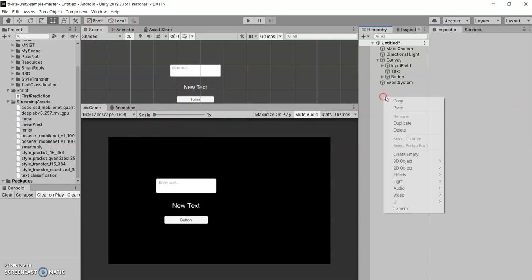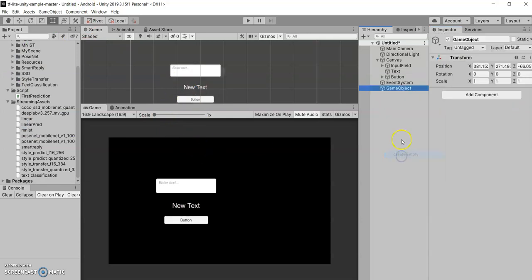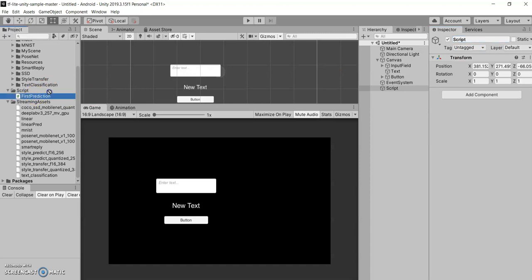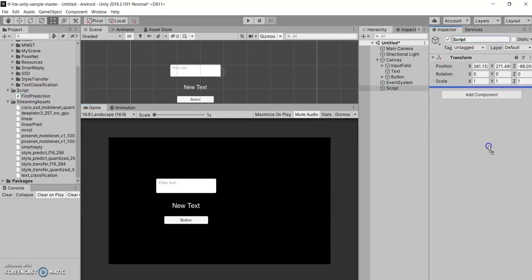Let's create an empty game object. We'll name this as script and I've already created a script for you. So I'll assign this. I'll just explain what exactly I'm doing in this.